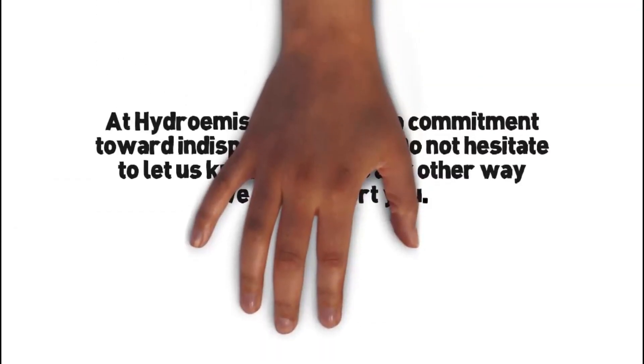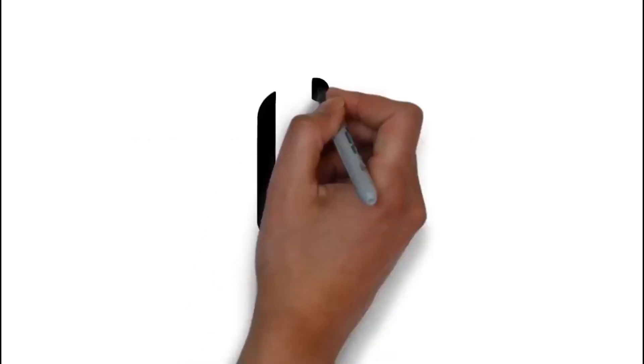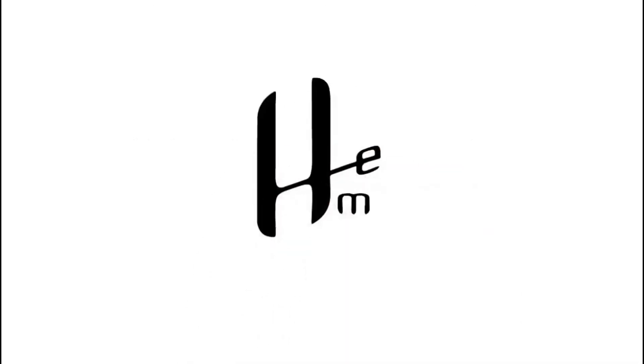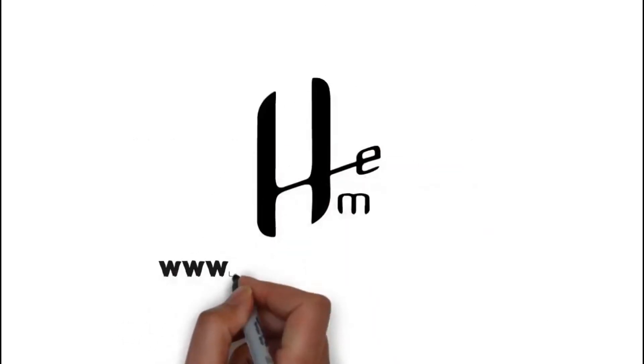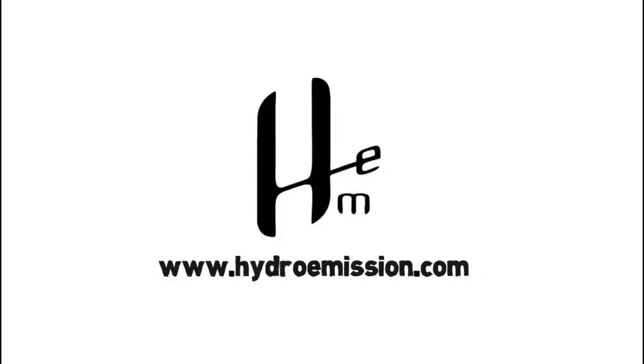At Hydroemission, we have a commitment toward indisputable quality. Do not hesitate to let us know if there is any other way we can support you. We invite you to visit our website and know more about us at www.hydroemission.com.